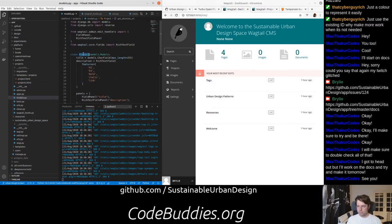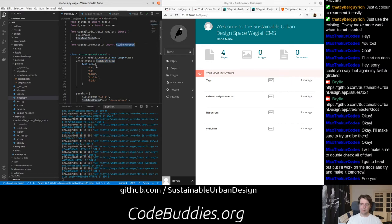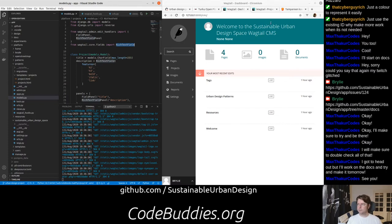We defined a regular Django model with a title and description field. This description field is actually using one of the Wagtail fields. It's called a rich text field. It basically stores the text as HTML in the database.